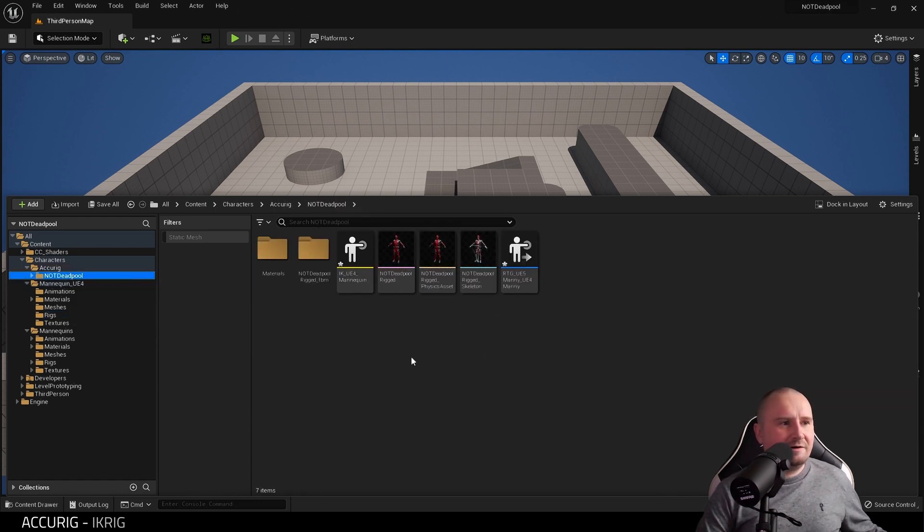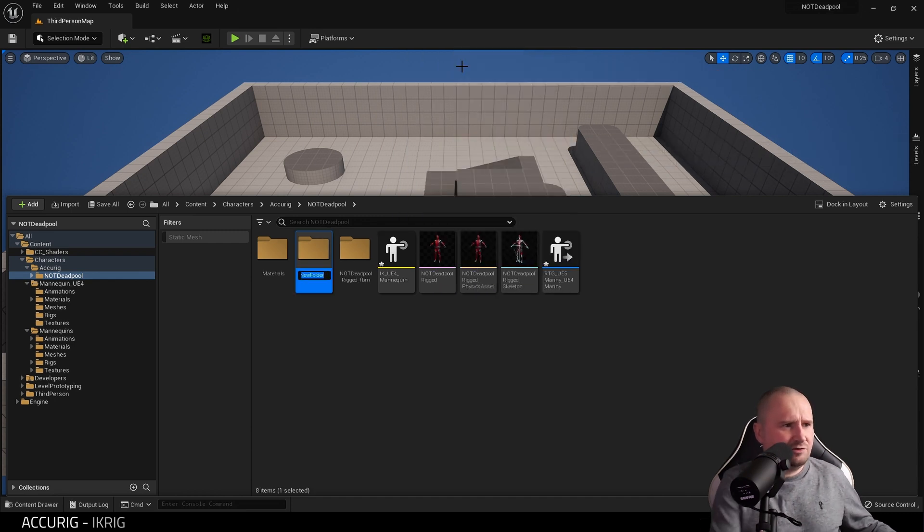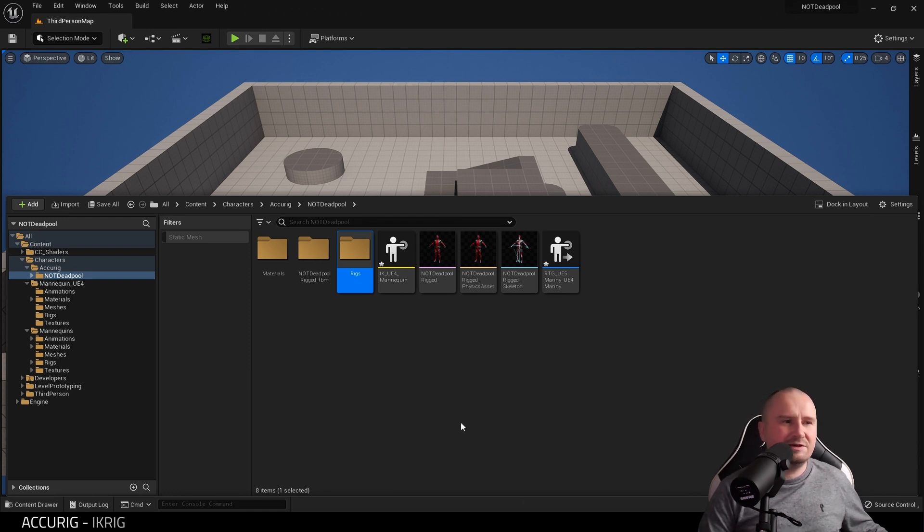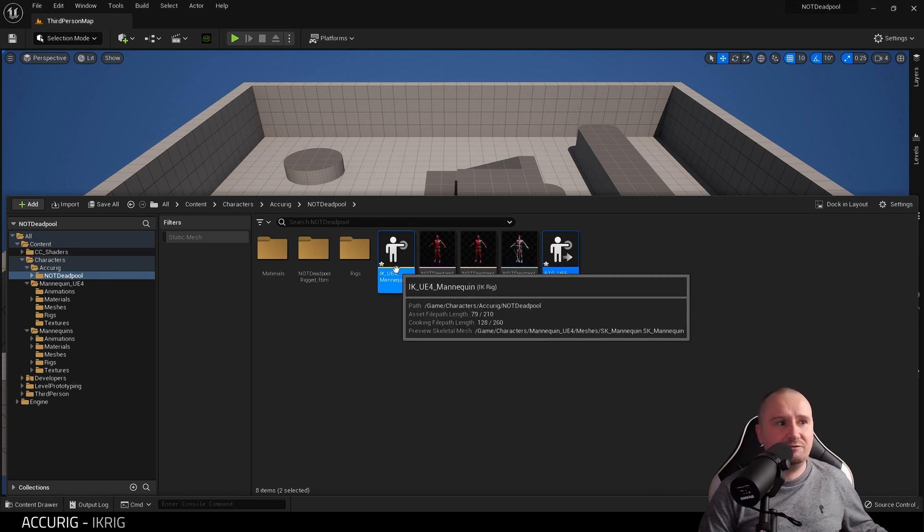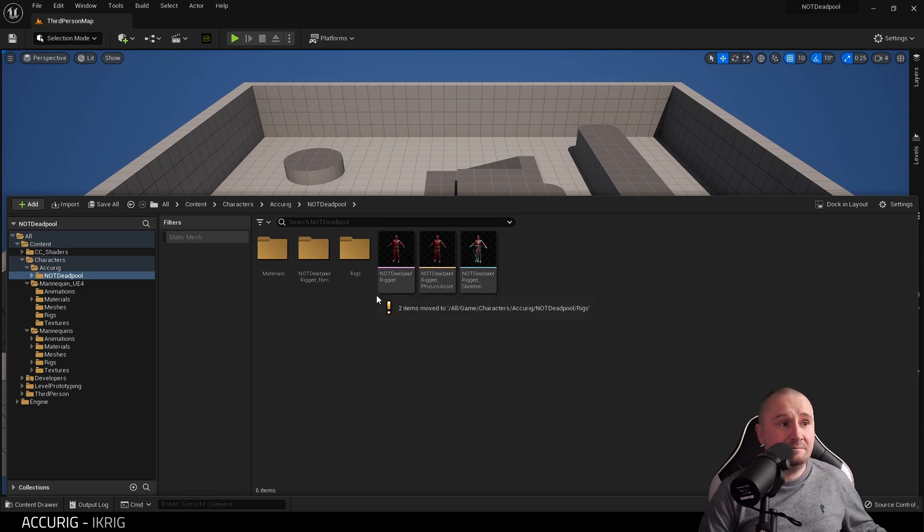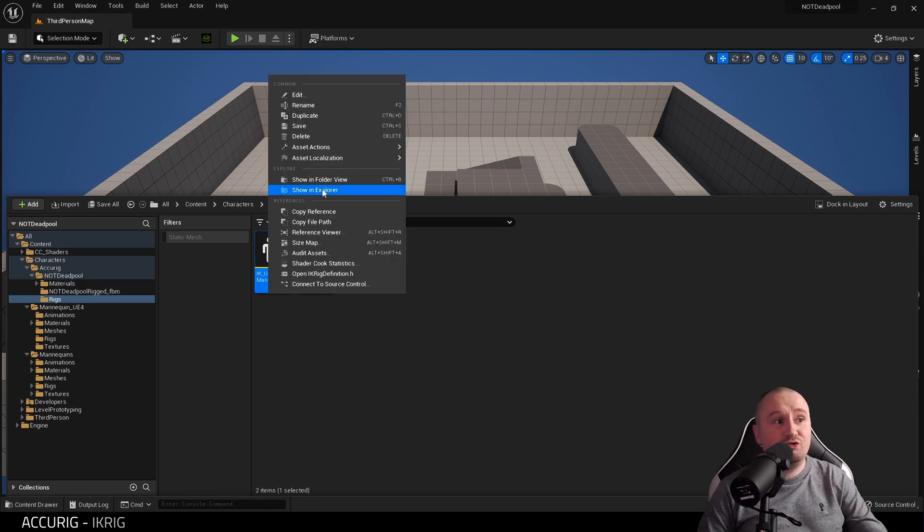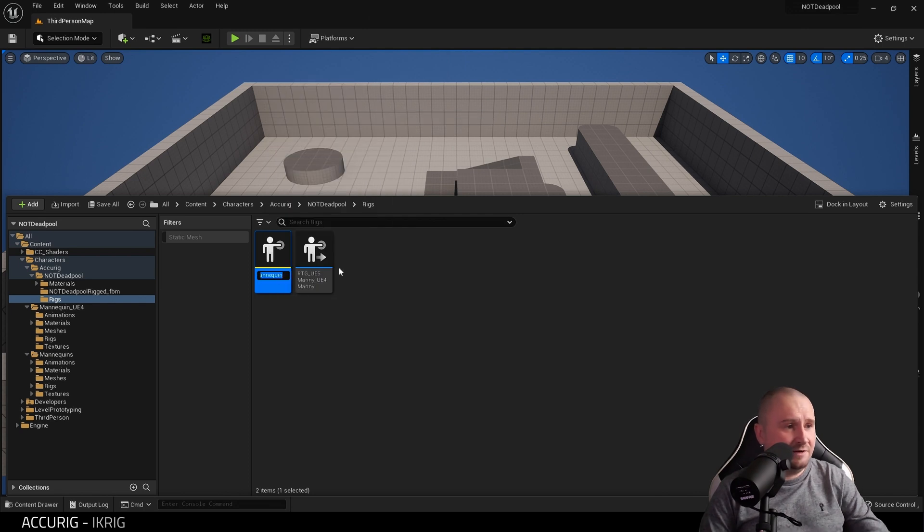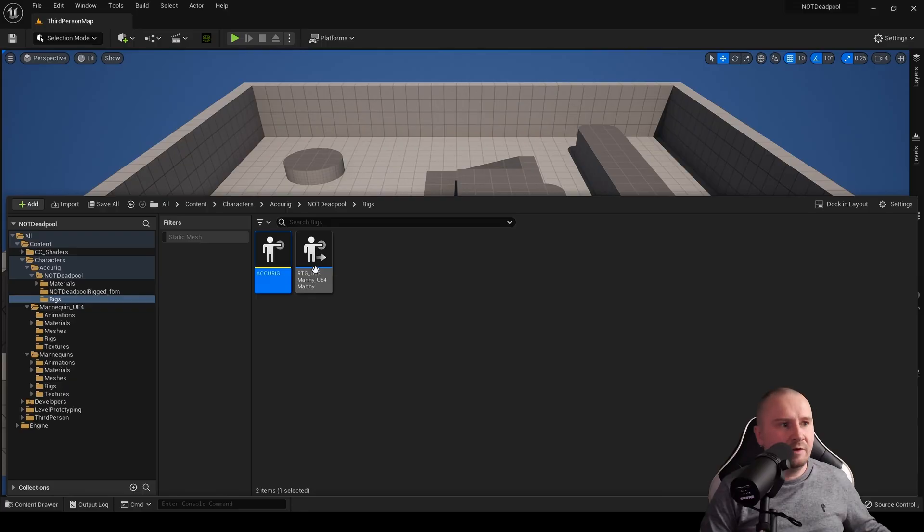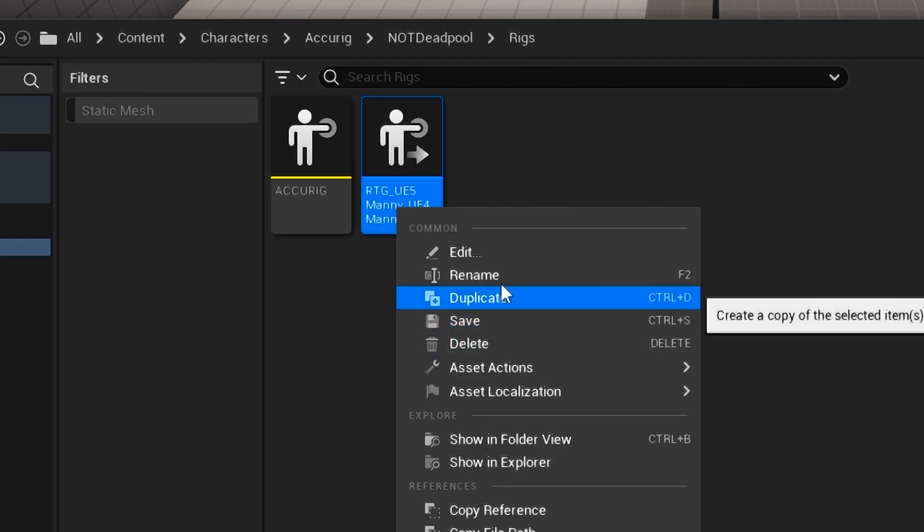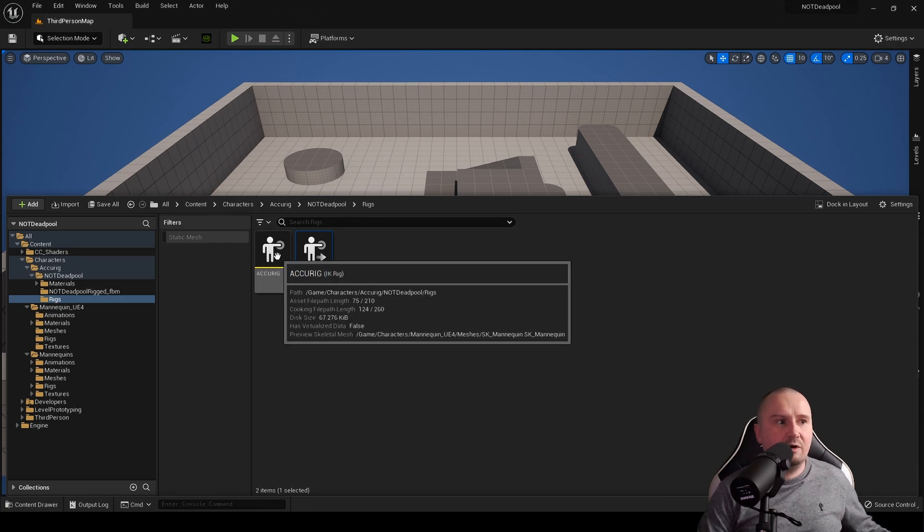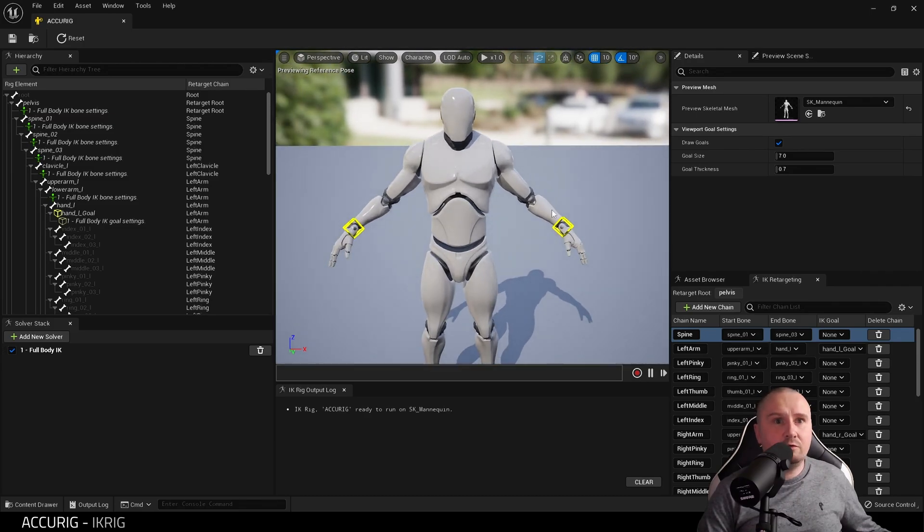Now it should be in your Characters folder. What I'm going to do though is while we're in here, just create another folder, call this Rigs. It's just to tidy things up a little bit. I'm going to drag them into Rigs and Move Here this time. Go into the Rigs folder and let's rename this to AccuRig. I'll just name it AccuRig, and then I will name this to UE5 AccuRig.